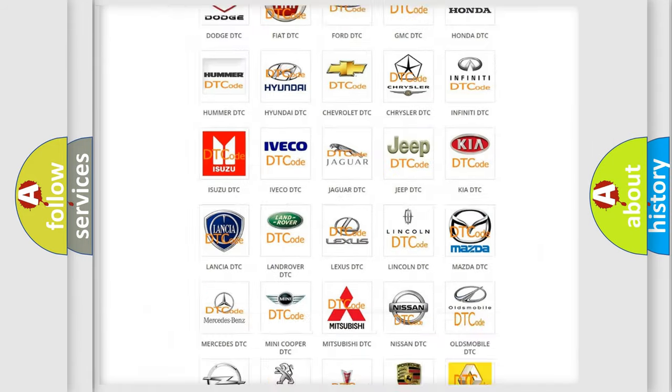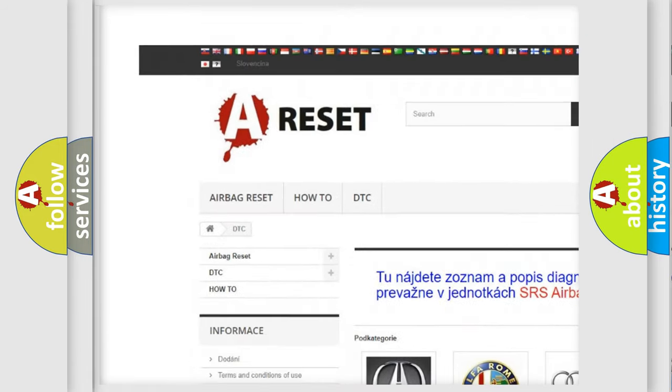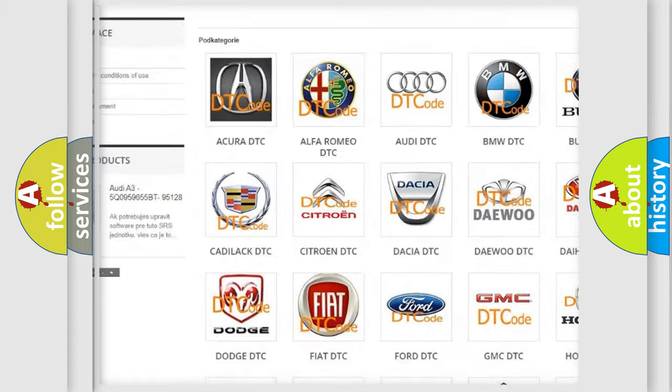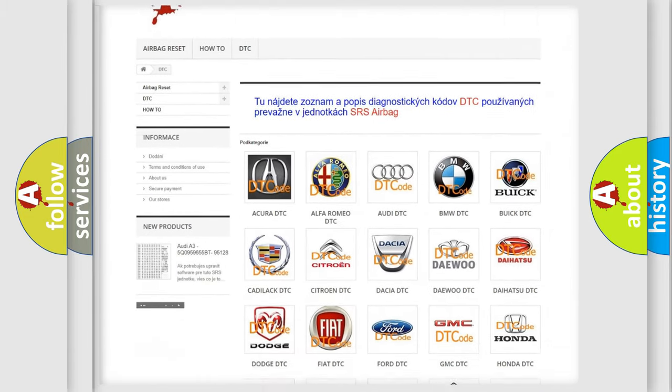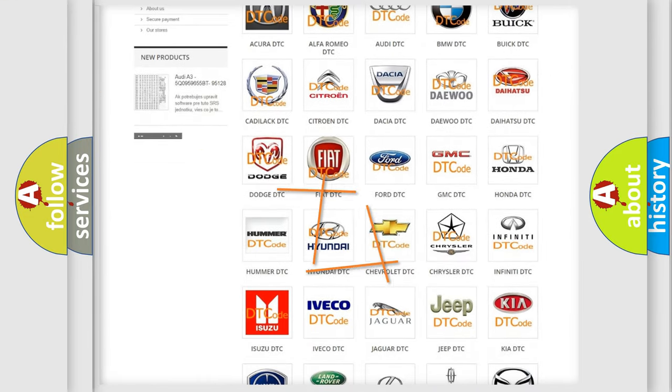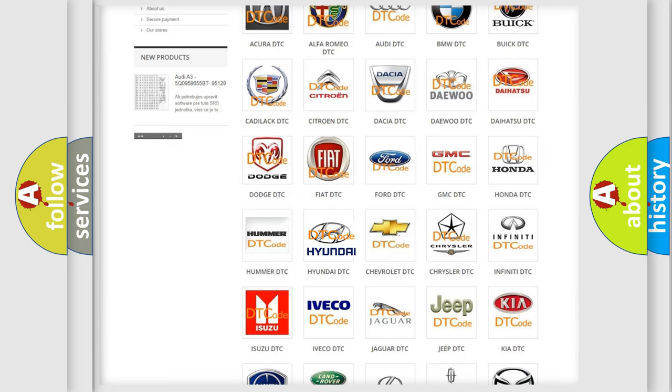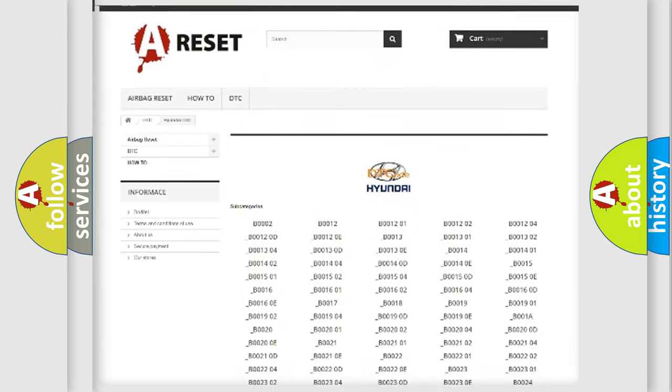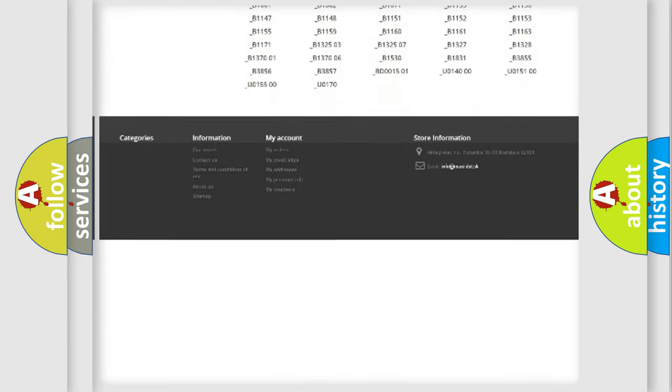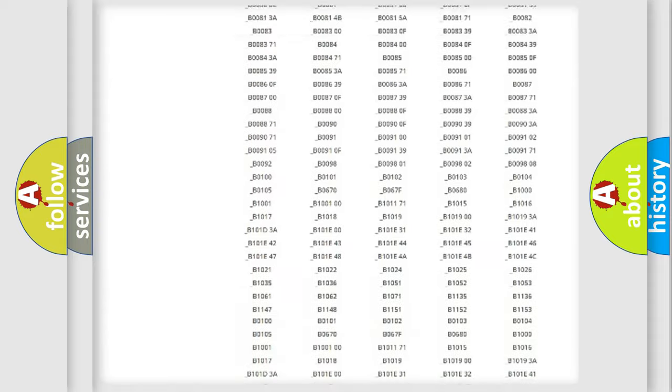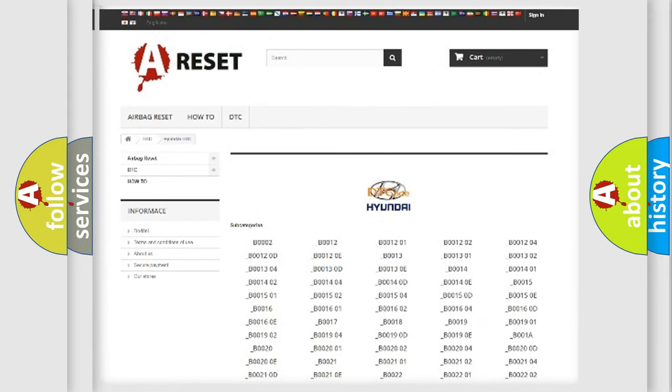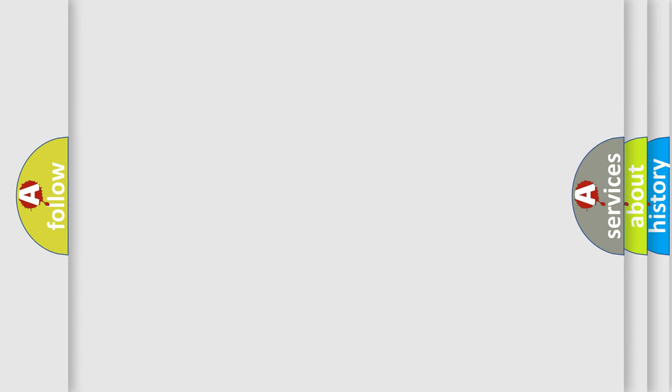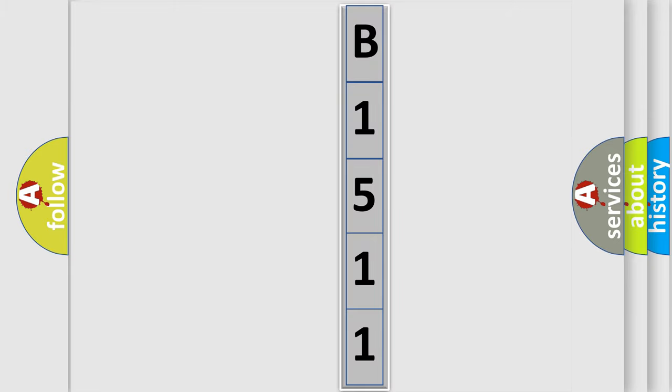Our website airbagreset.sk produces useful videos for you. You do not have to go through the OBD2 protocol anymore to know how to troubleshoot any car breakdown. You will find all the diagnostic codes that can be diagnosed in Hyundai vehicles, and many other useful things. The following demonstration will help you look into the world of software for car control units.